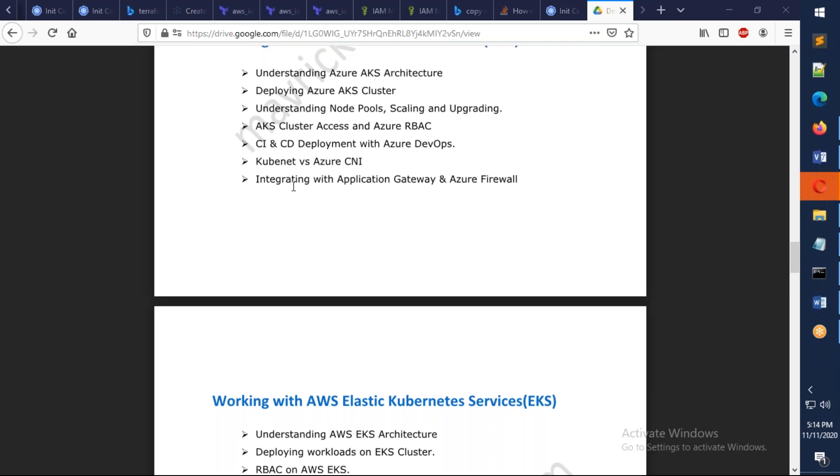We're also going to talk about how we can integrate Application Gateway and Azure Firewall.